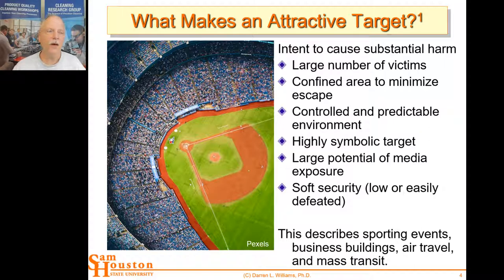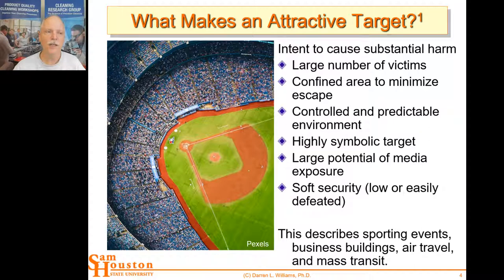Although we're seeing the security community respond by making these targets less soft — with metal detectors and other kinds of detection techniques — these are still the areas where we're most vulnerable as a society.